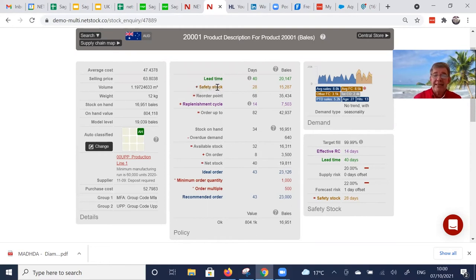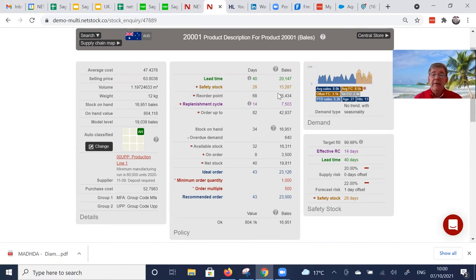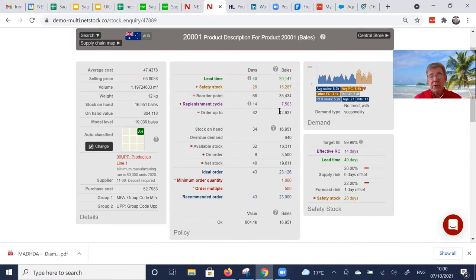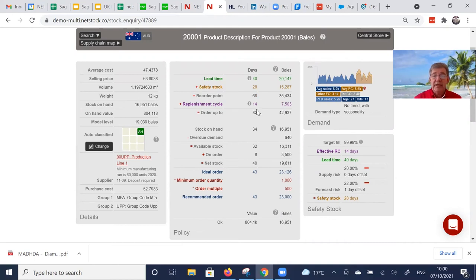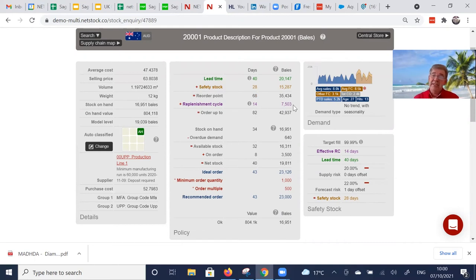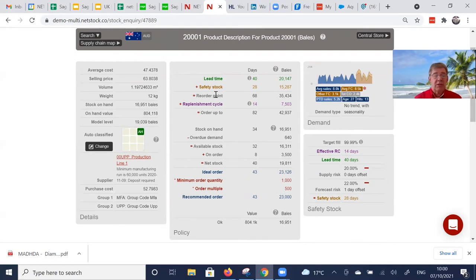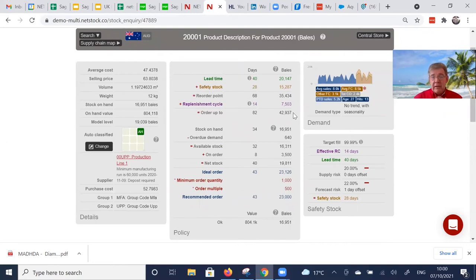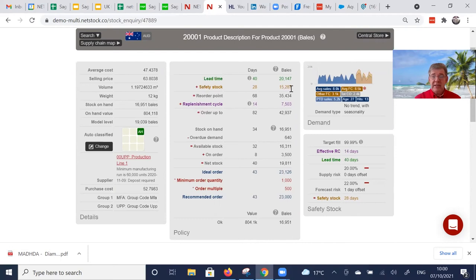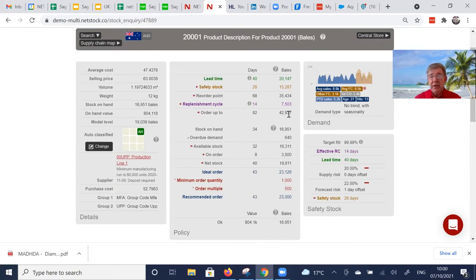Your lead time and safety stock added together is your classic reorder point. Then we look at the replenishment cycle, what's two weeks worth of demand from day 69 through 82. In this case, there's a further 7503 demand in that period. We add the replenishment cycle demand to the reorder point to give us our order up to quantity. So that is the min, reorder point, the max for this item right now.